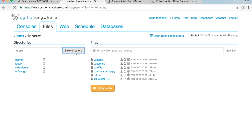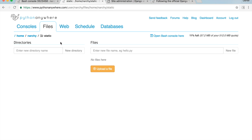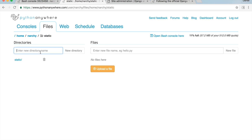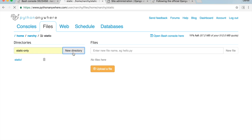In the static directory, create three new folders. Call the first one 'static' again, then go back to the static directory. Call the second one 'static_only', and the third one 'media'.